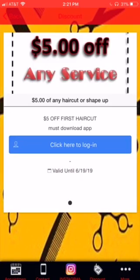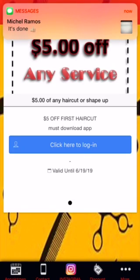You have a discount card. Boom — this is a good way to get people to download your app. Why should I download? You get $5 off. Here you go — you redeem the coupon.